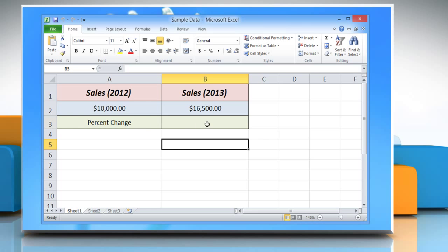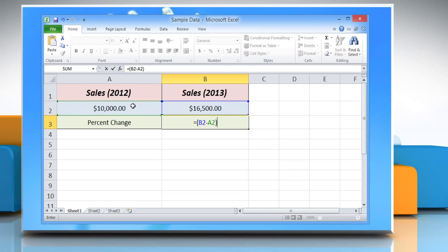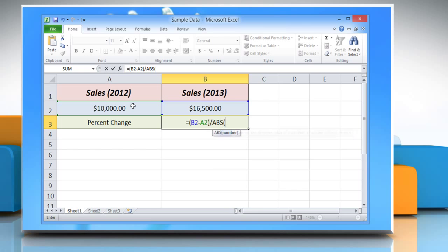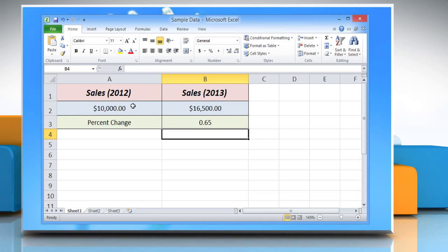Click the cell where you want to view the percentage of change values and type equals, open parenthesis, new value minus original value, close parenthesis, forward slash, abs, open parenthesis, original value, close parenthesis, and then press the Enter key.